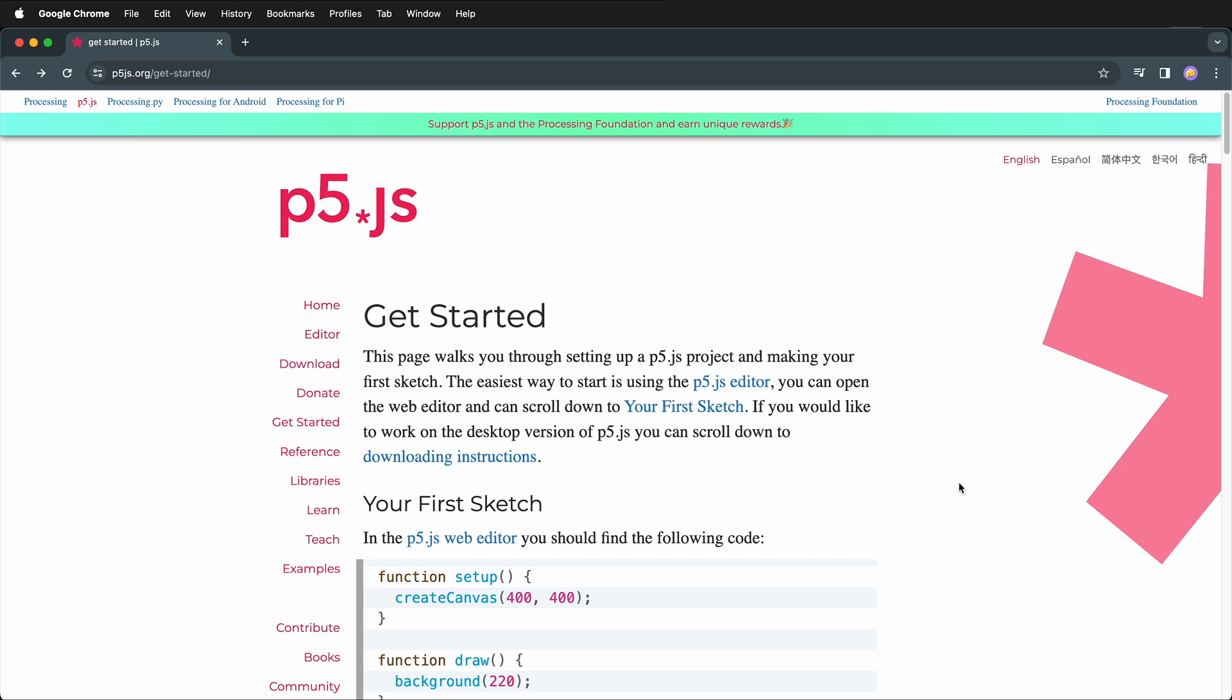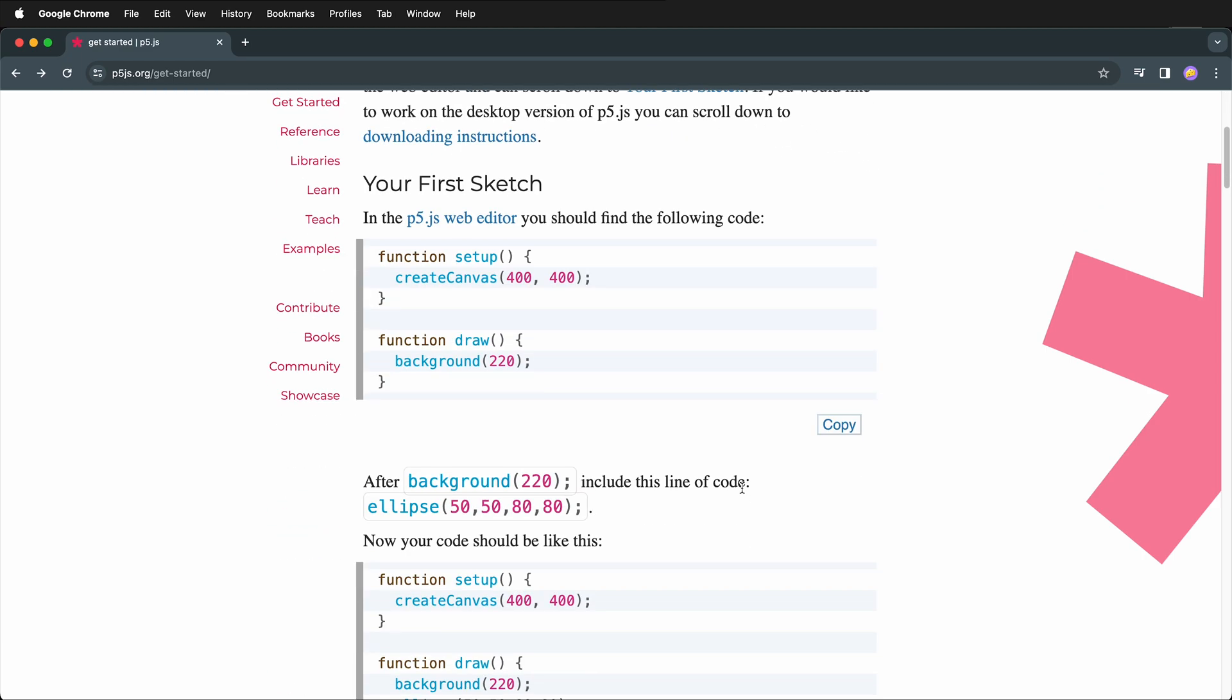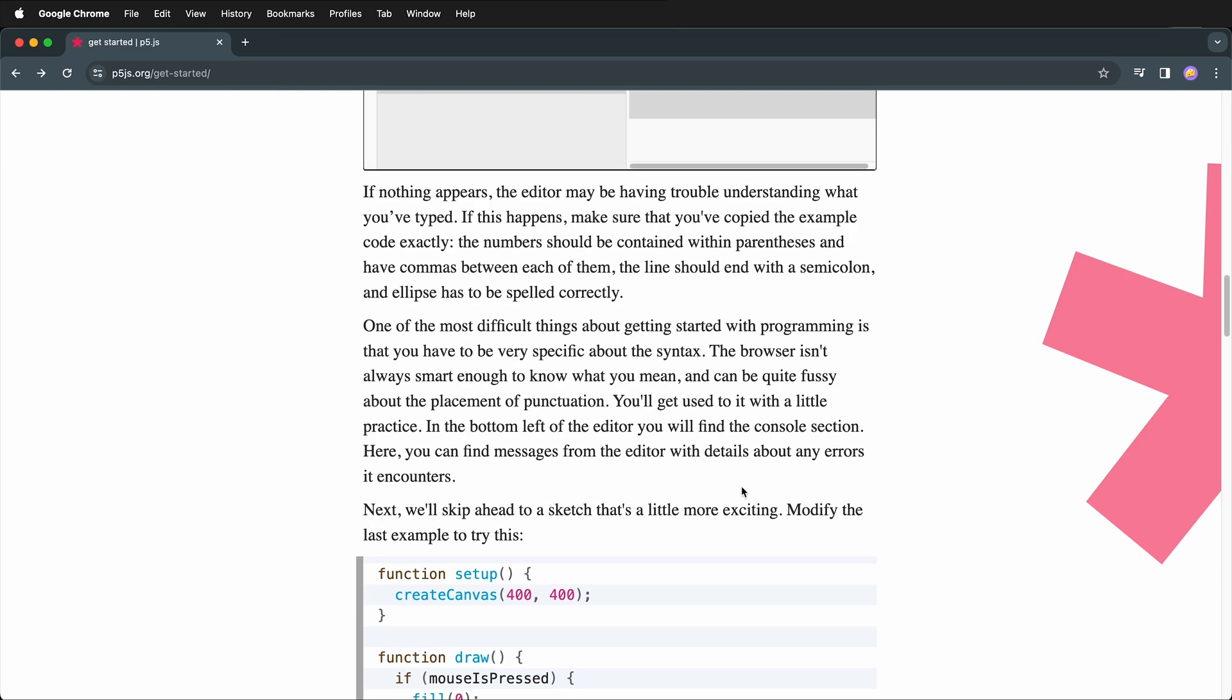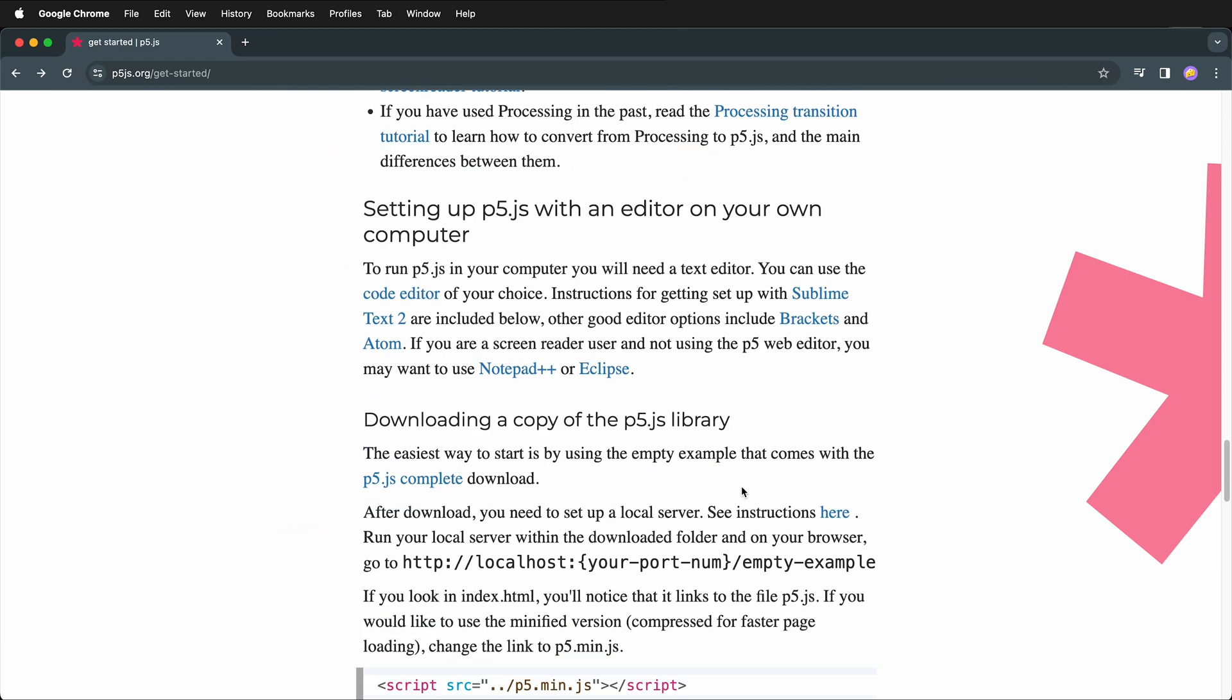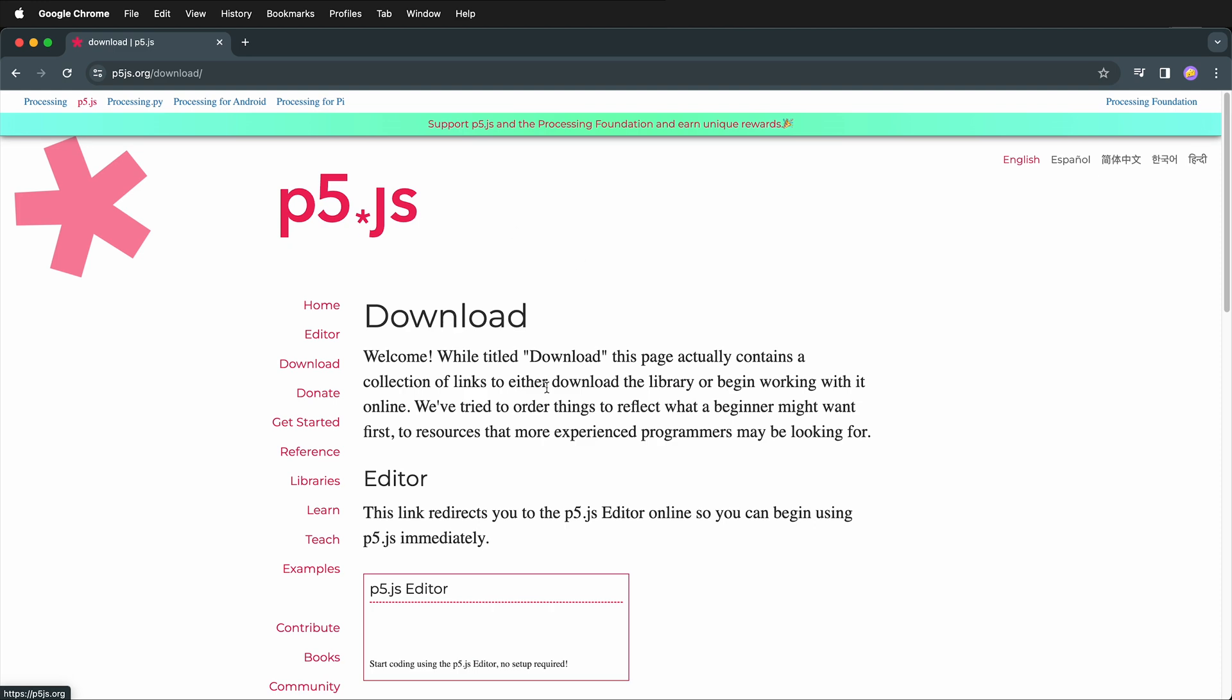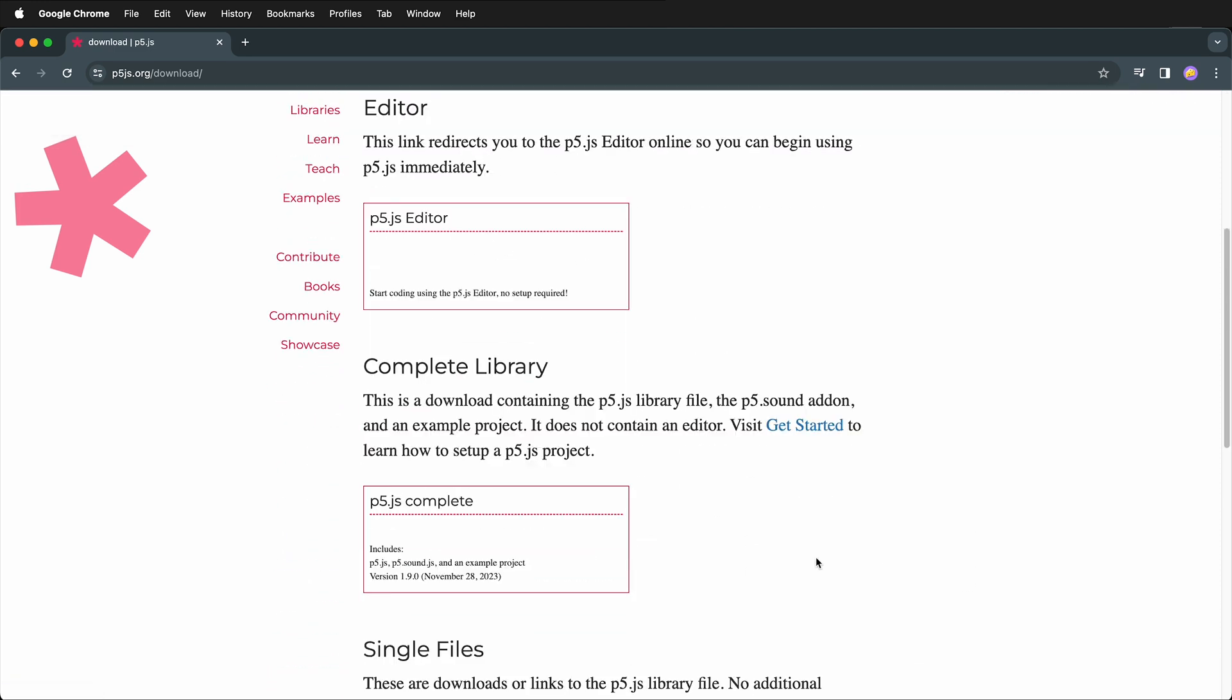Another way to do it is to actually download all the library files and host them in your own project folder. Luckily on the p5.js site they have a get started page and on this page they have a really great download. If we scroll down they have a complete p5.js complete download. If we click on this, this gives us everything that we need to download. So we can go ahead and download p5.js complete.